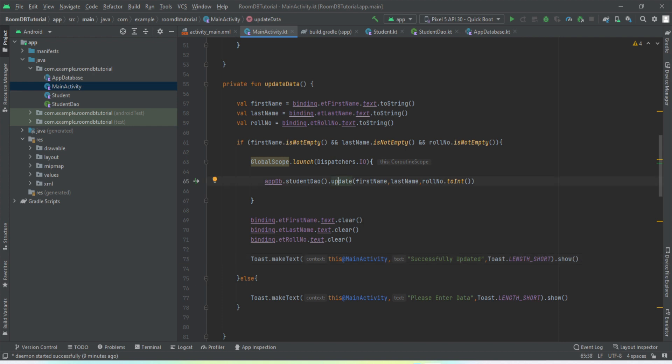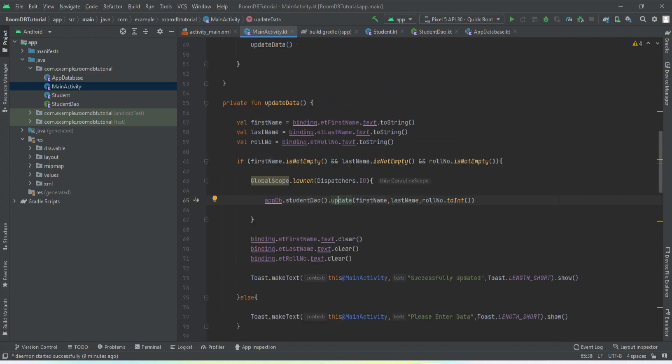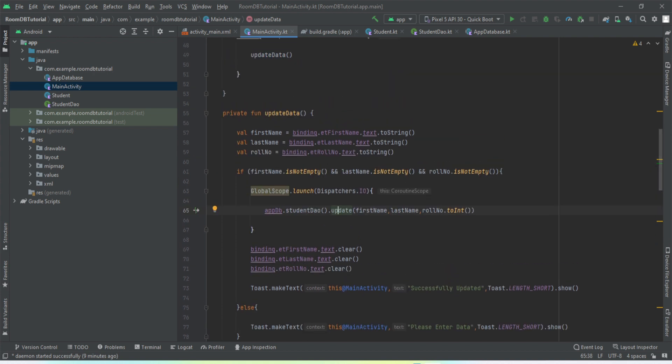We have called the update query, update method from our student DAO. We have passed the first name, last name, and row number. Then we have just cleared the fields, raised the toast. This is the main line of code that will work to update the entry. Let me just install this app to my emulator and see if all the things are working fine.